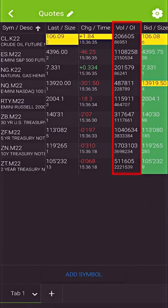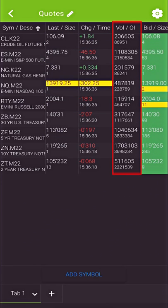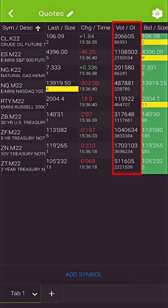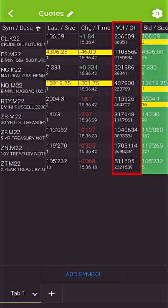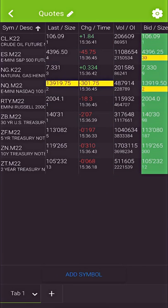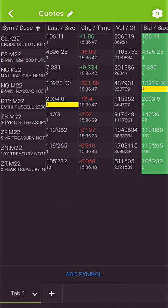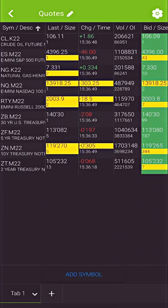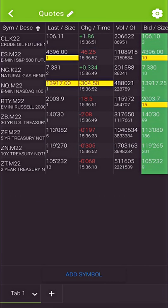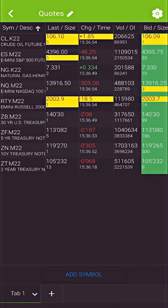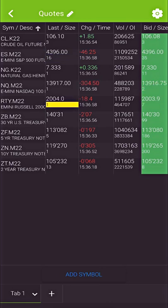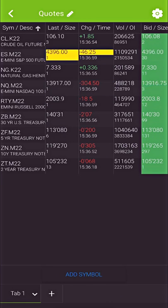If we just pay attention to, for example, the third column there where we see volume slash open interest, you can see that is the live tick by tick data for the S&P 500 e-mini futures and for all of these symbols that are being traded right now. So on this particular quote board, we've got crude oil, e-mini S&Ps, natural gas, NASDAQ futures, Russell 2000, and treasury bond futures. That's our current quote board.